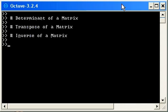In this presentation, we're going to look at how to use Octave to compute the determinant of a matrix, the transpose of a matrix, and the inverse of a matrix.